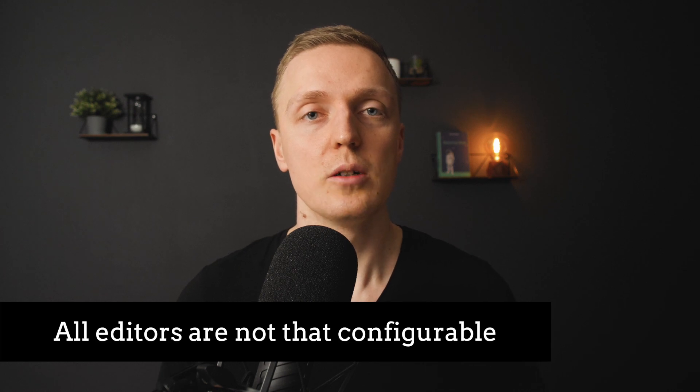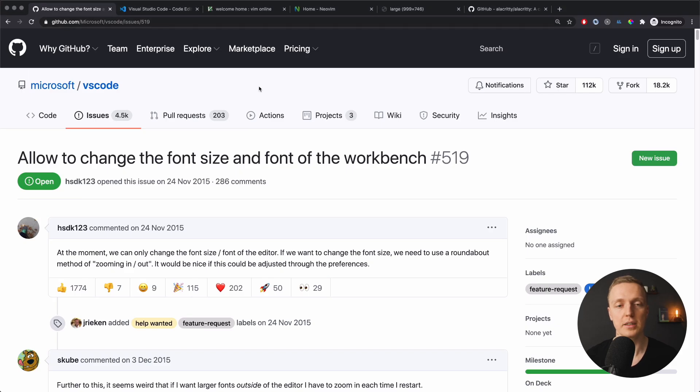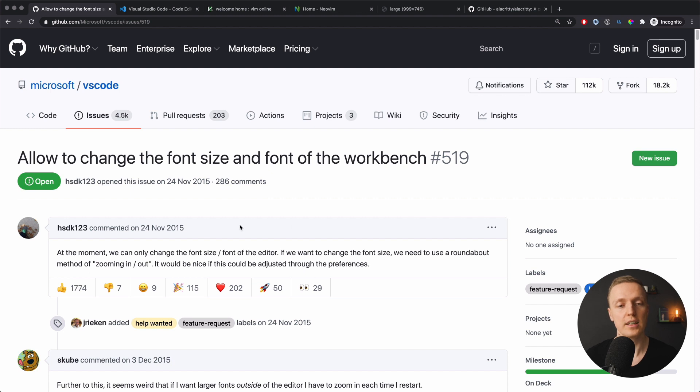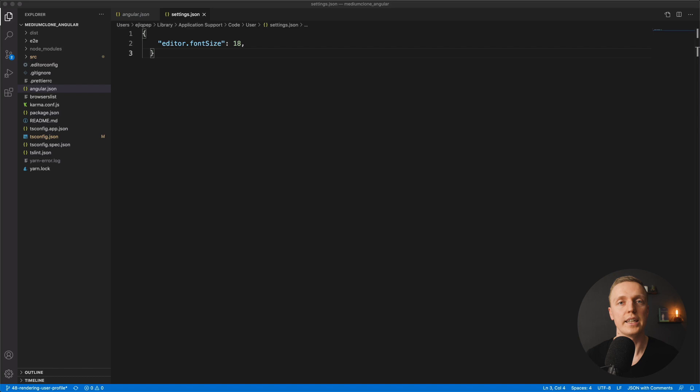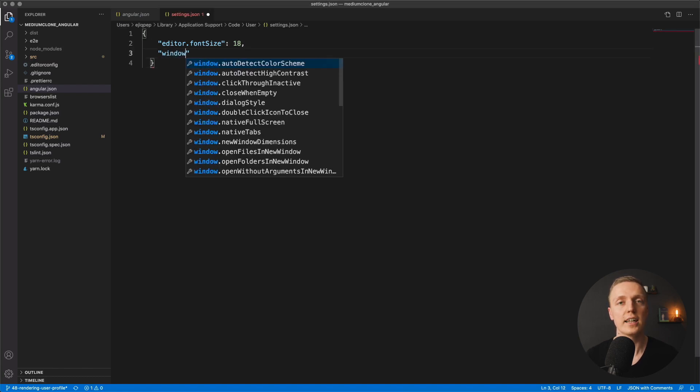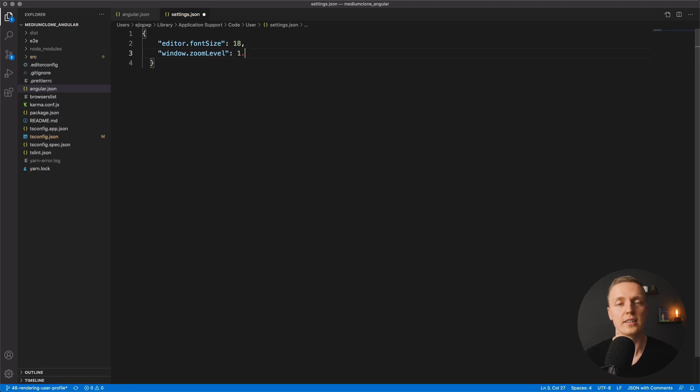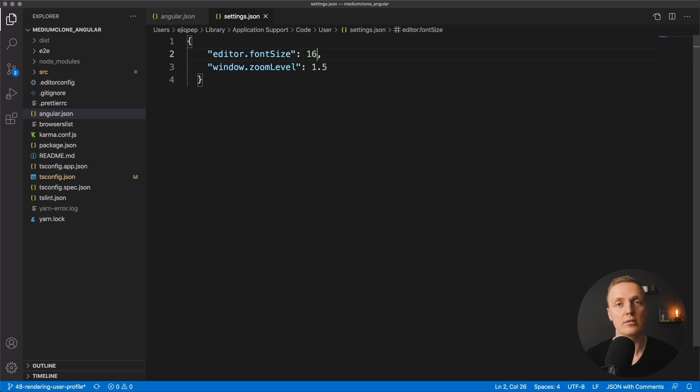The second problem is that normally all editors are not that configurable. For example, even in VS Code, which is really popular, there is a problem which sounds super basic: I have a sidebar with a list of files and I just want to make the font bigger. There is a GitHub issue for exactly this problem — it was opened five years ago and still hasn't been resolved. The hacky solution people use is scaling the whole editor and then downsizing the font, which is why I want something better.